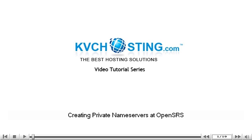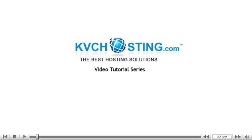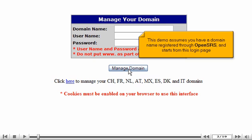Creating Private Name Servers at OpenSRS. This demo assumes you have a domain name registered through OpenSRS and starts from their login page.